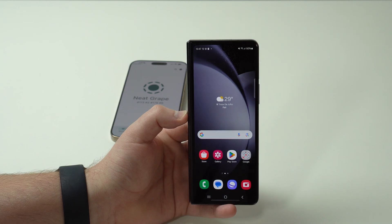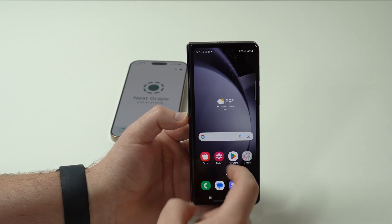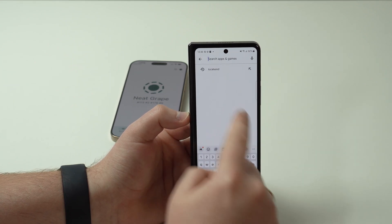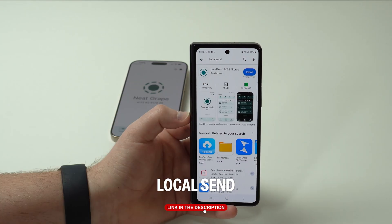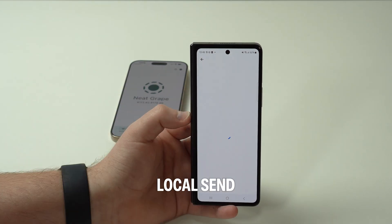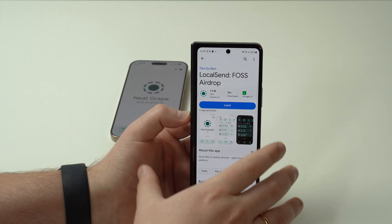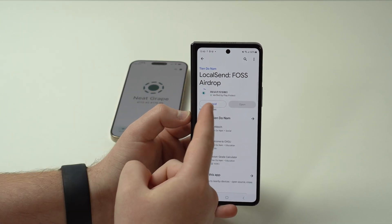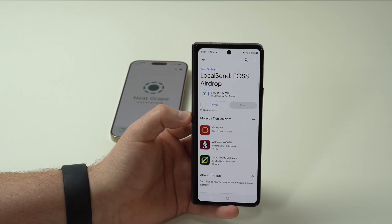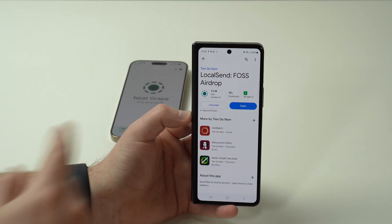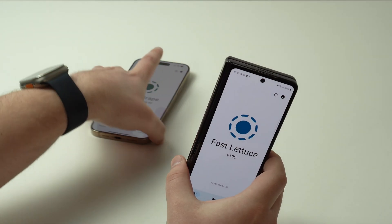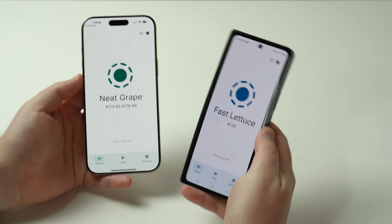Let's open up the Play Store, go to search, and search for LocalSend. There we go. I'll have a direct link in the description for Android and all other platforms as well. Tap Install — it's a very small app so it downloads super fast. Once it's installed, open it up, and there we go. Now we have both devices ready.